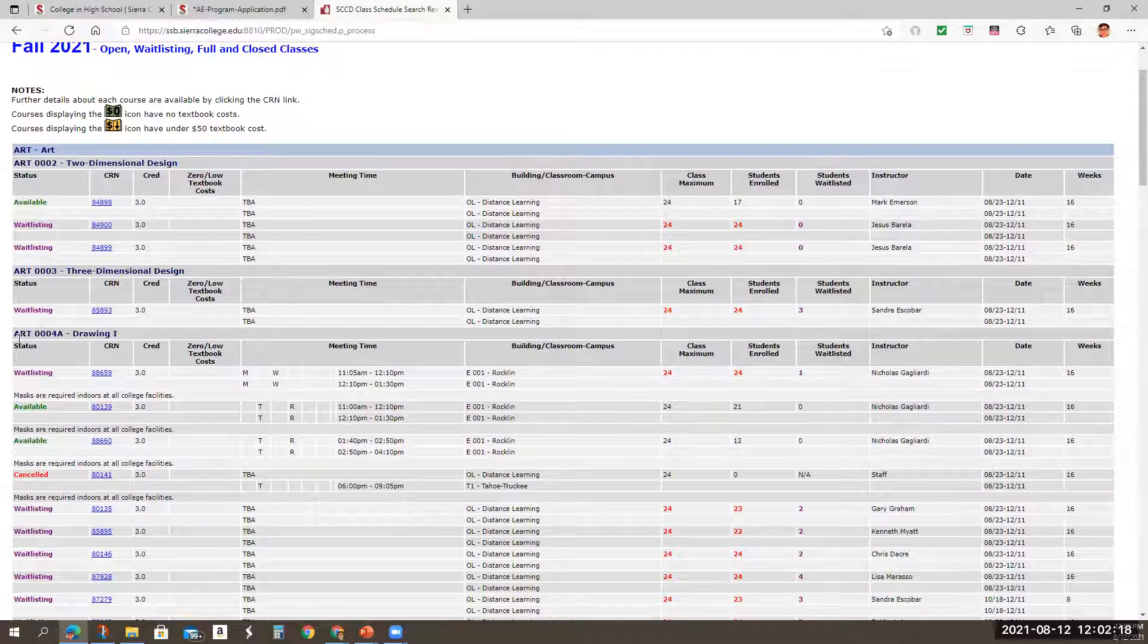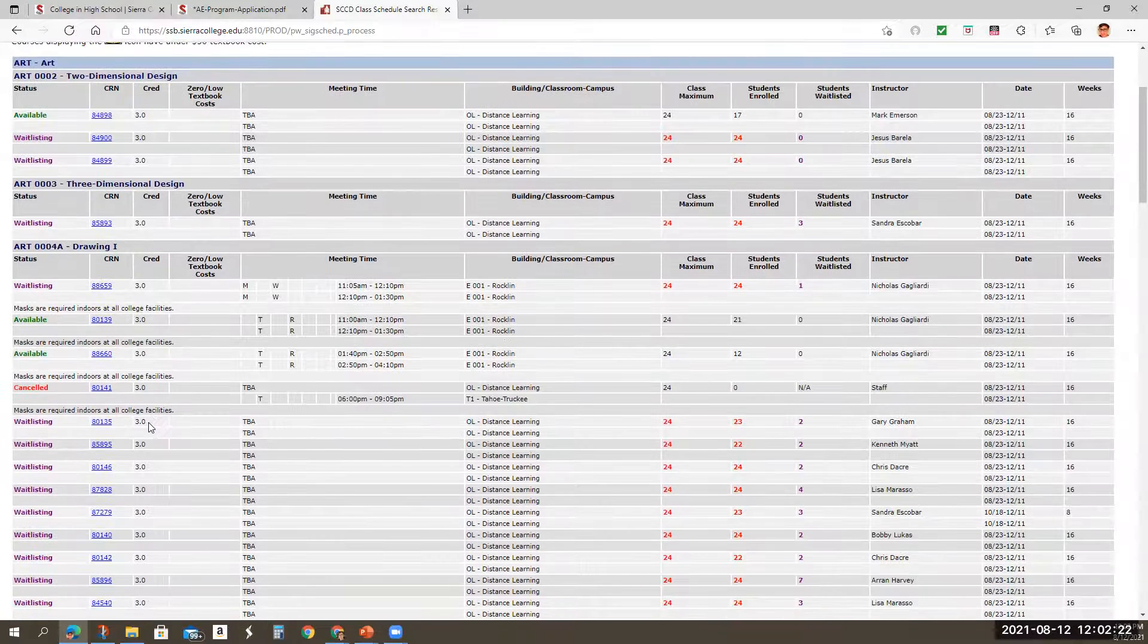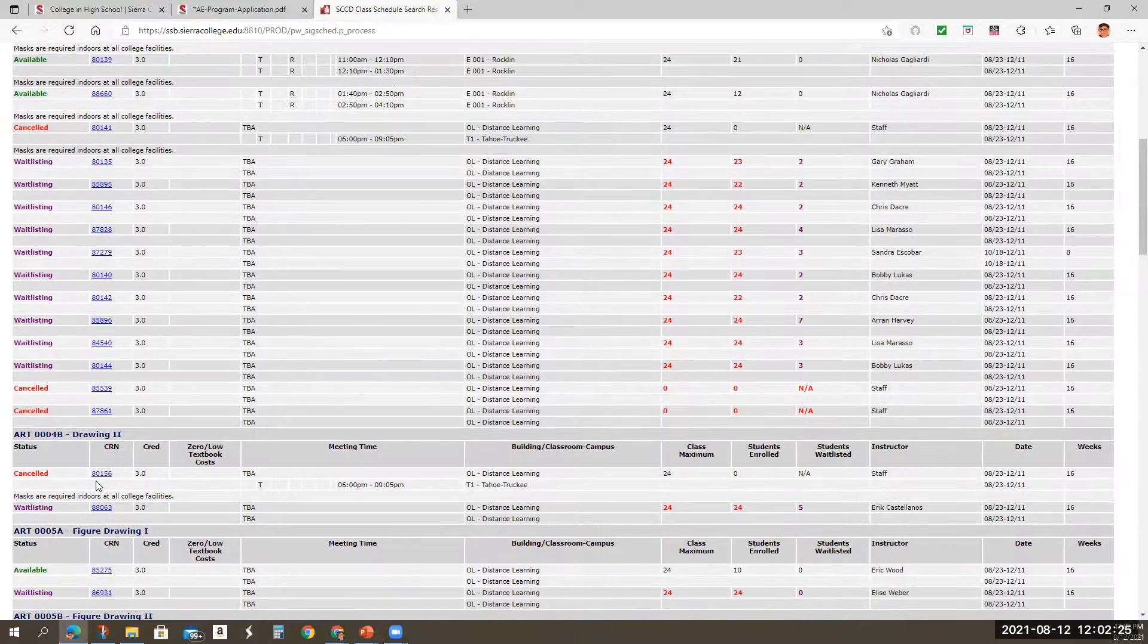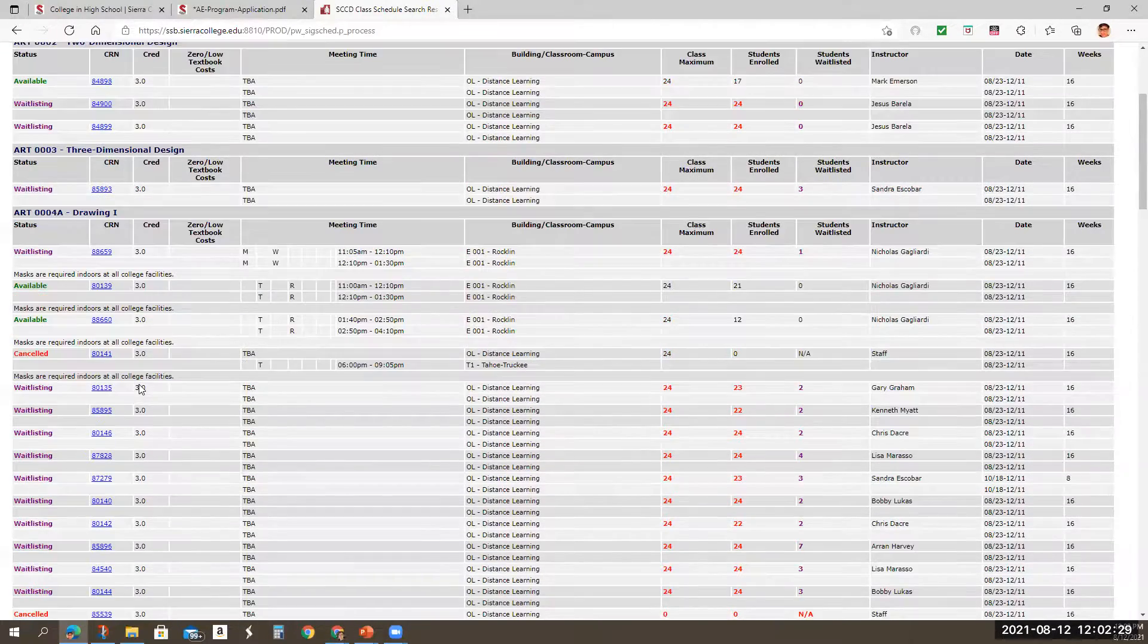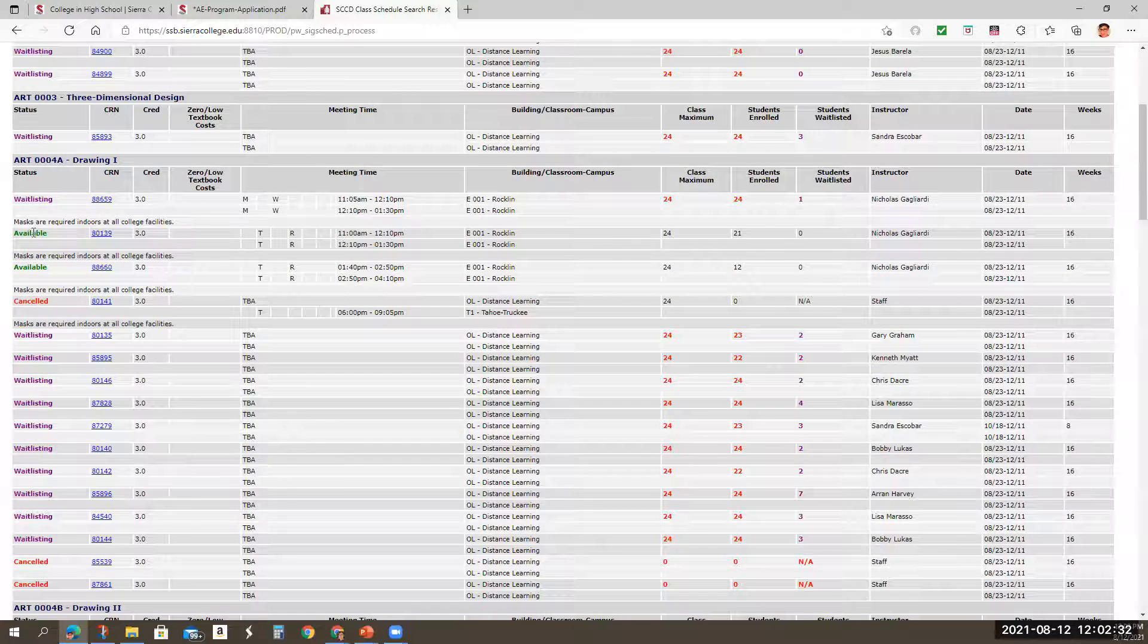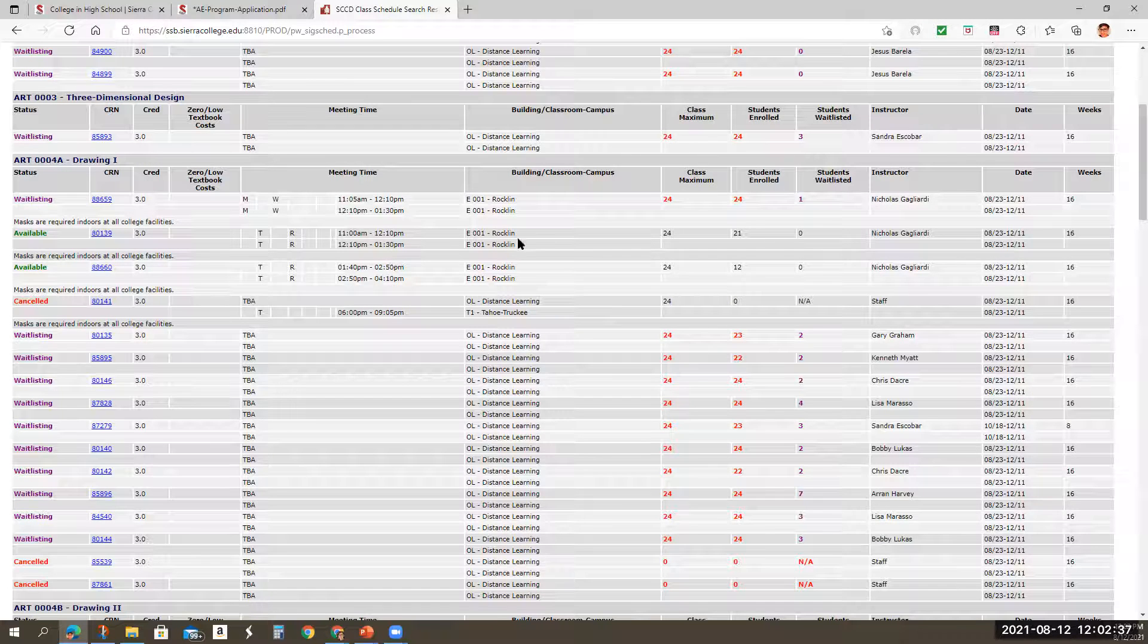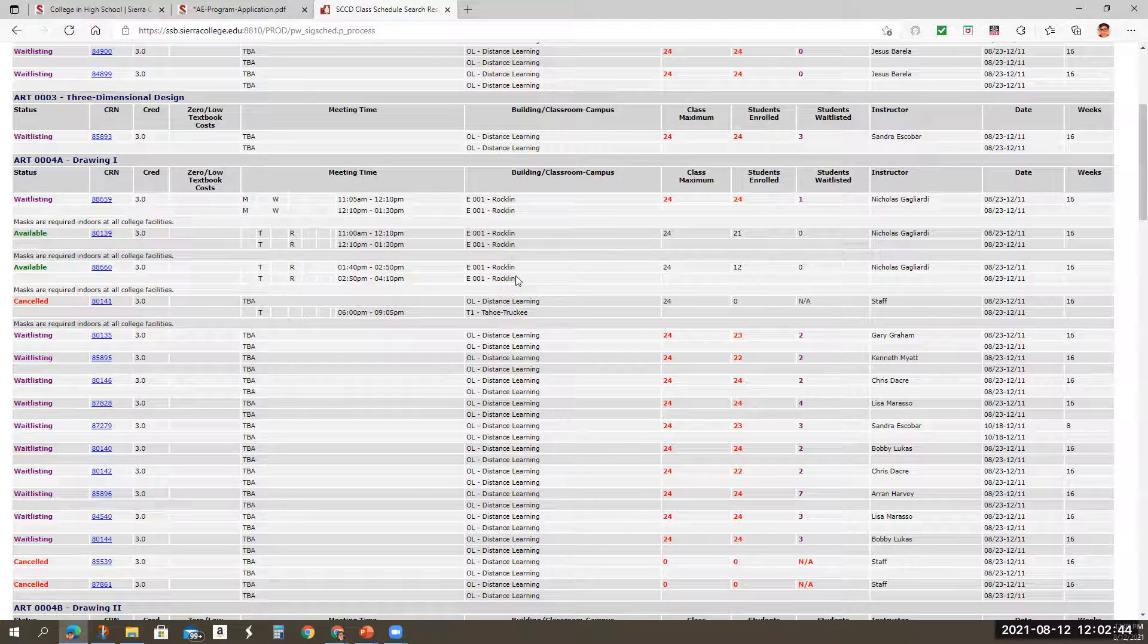say, I want to take an art 4A drawing class. So I'm going to look here. I see art 4A here on the left drawing one. I see that a lot of these classes are waitlisted because it's already close to the semester. So I'm going to go ahead and look at what's available. Here's a couple that are available. However, these are on campus. So if I don't want to go to the Rockland campus on Tuesdays and Thursdays between 11 and 12:10, I'm not going to take those.